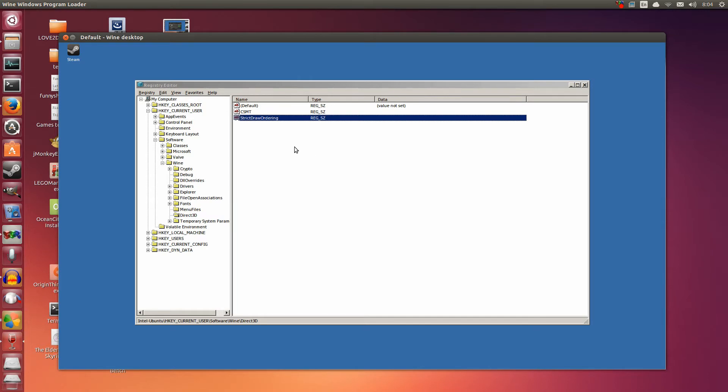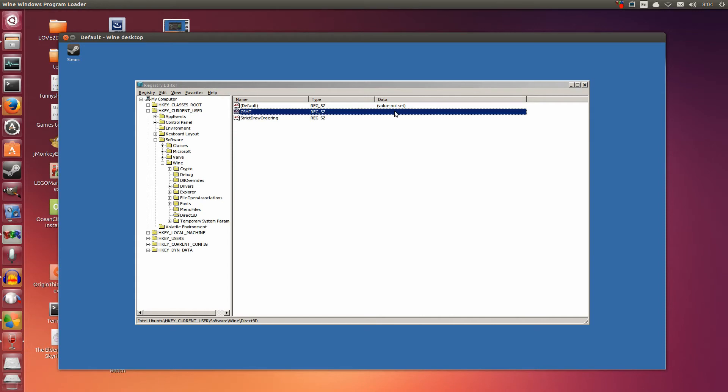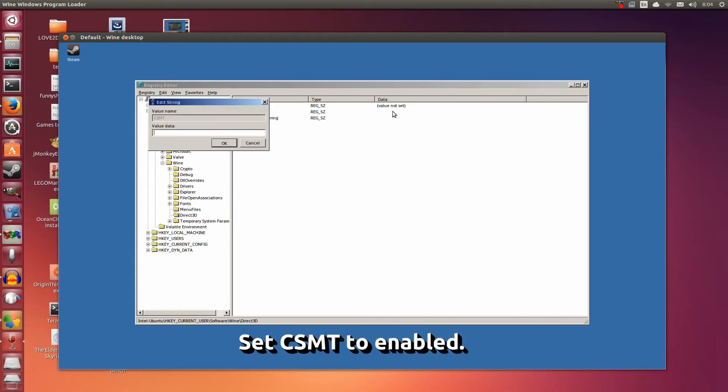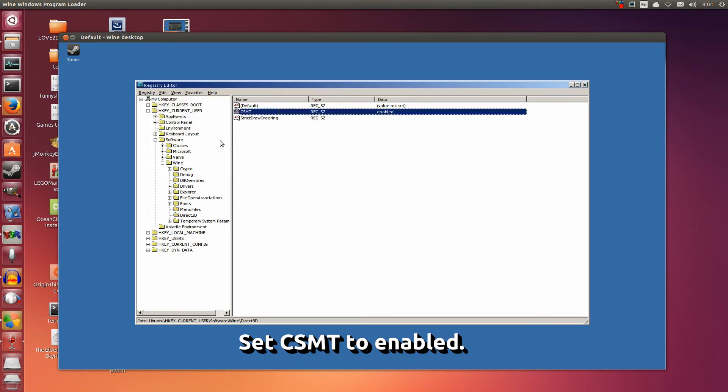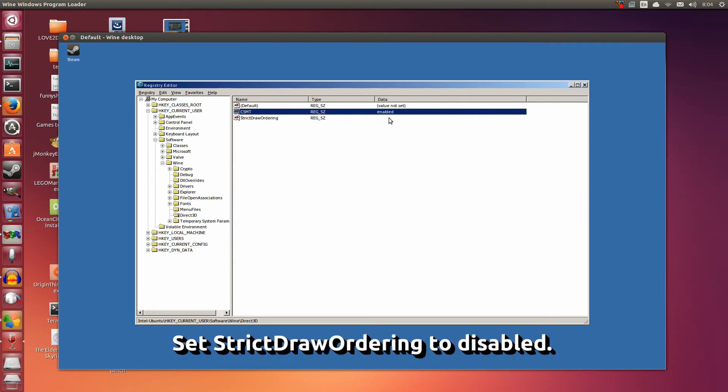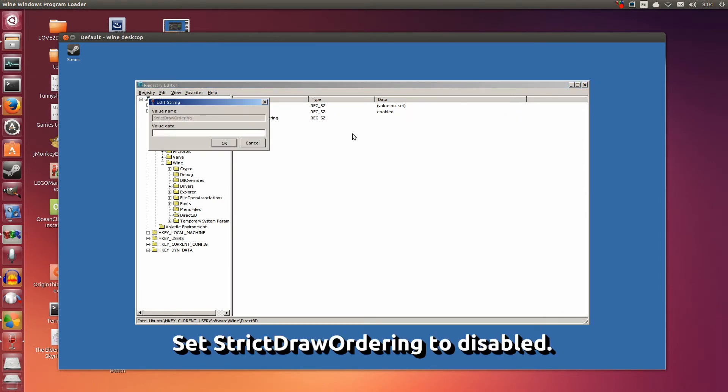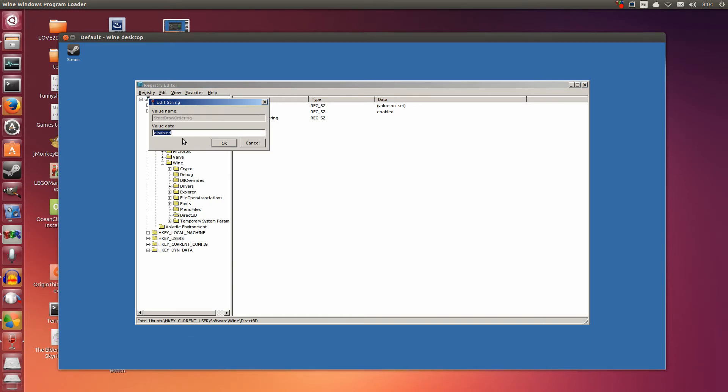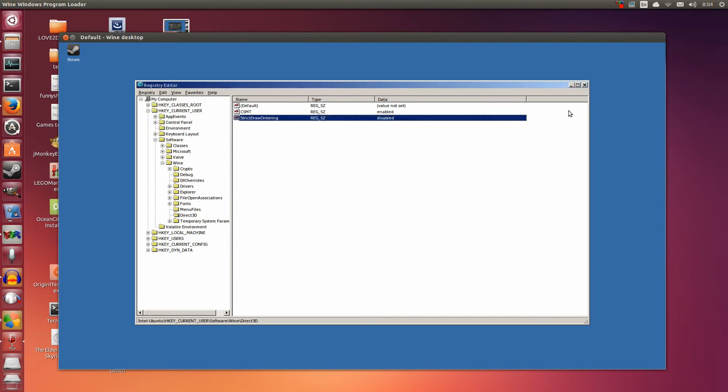So now that we have these two, I want you to double click on the data section here for CSMT and we're going to type Enabled. Enabled right here. Click OK. Now double click on the data section for strict draw ordering and we're going to type Disabled. Disabled. Now click OK. Now we can close this. Now that that's done.